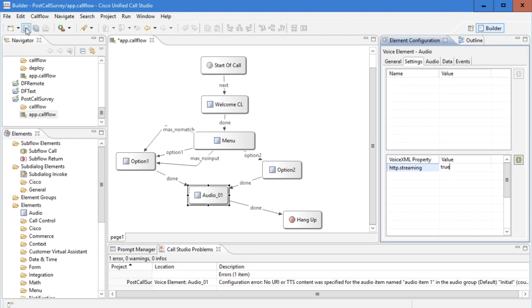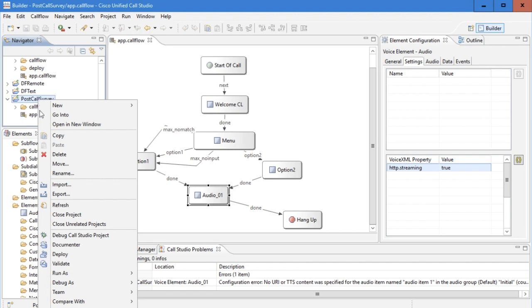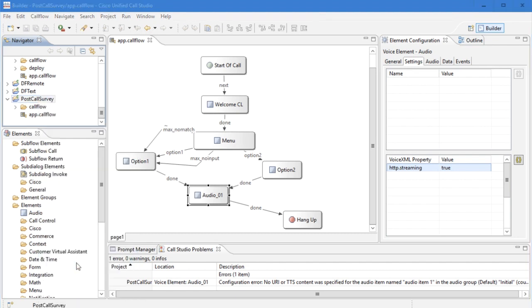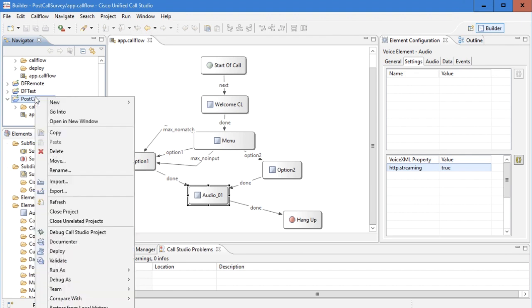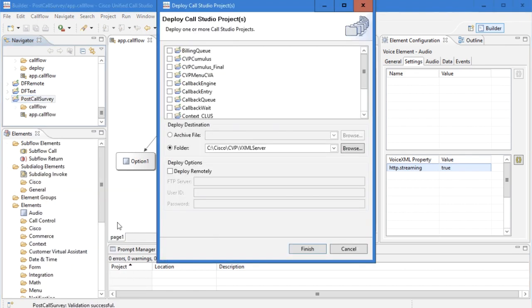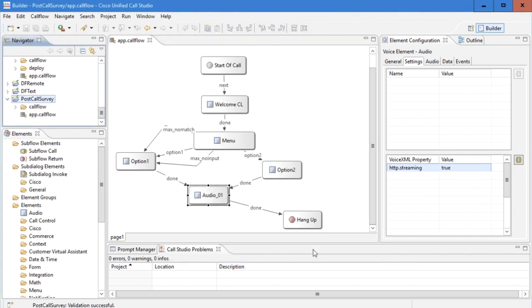Save the Call Studio application, then validate the application. Right-click on the application and click on validate. Make sure you see the message 'validation successful', and then deploy the application to the VXML server.